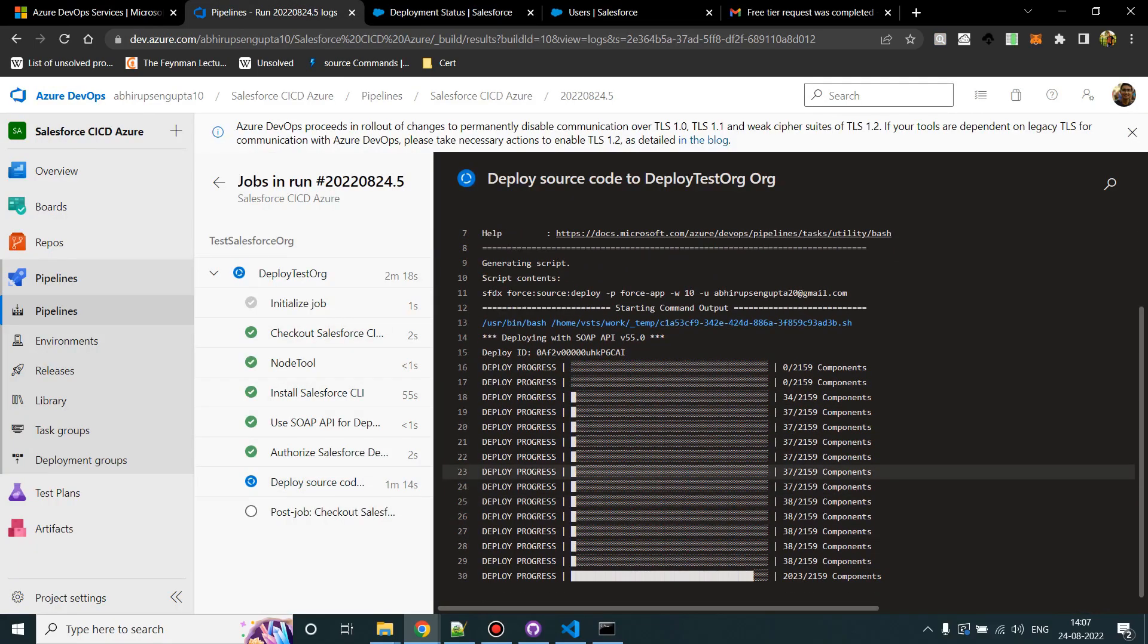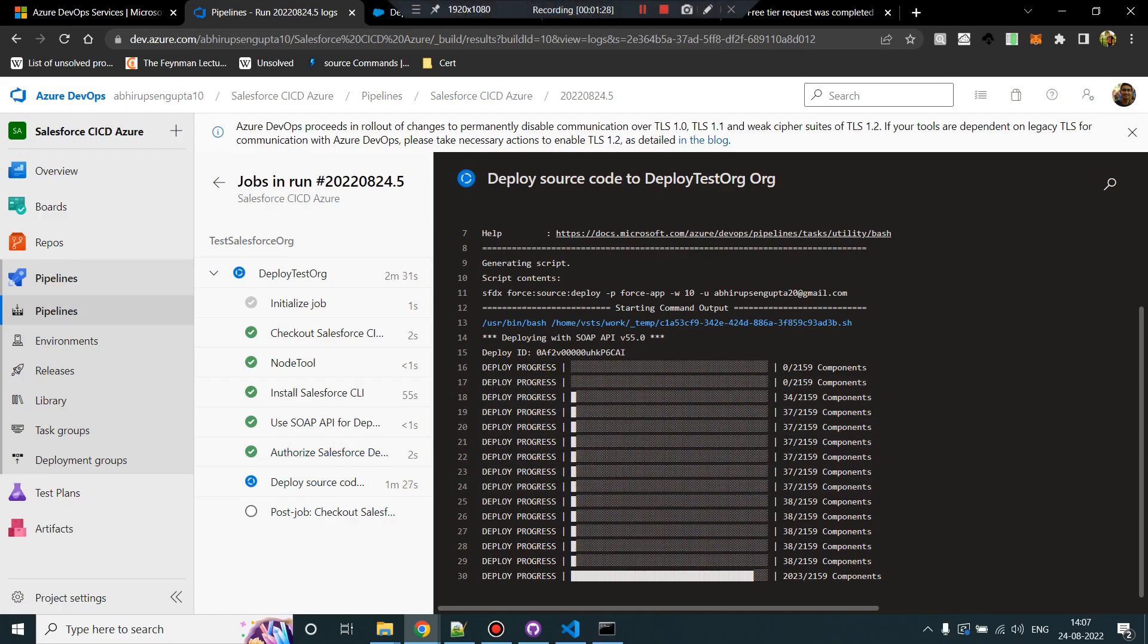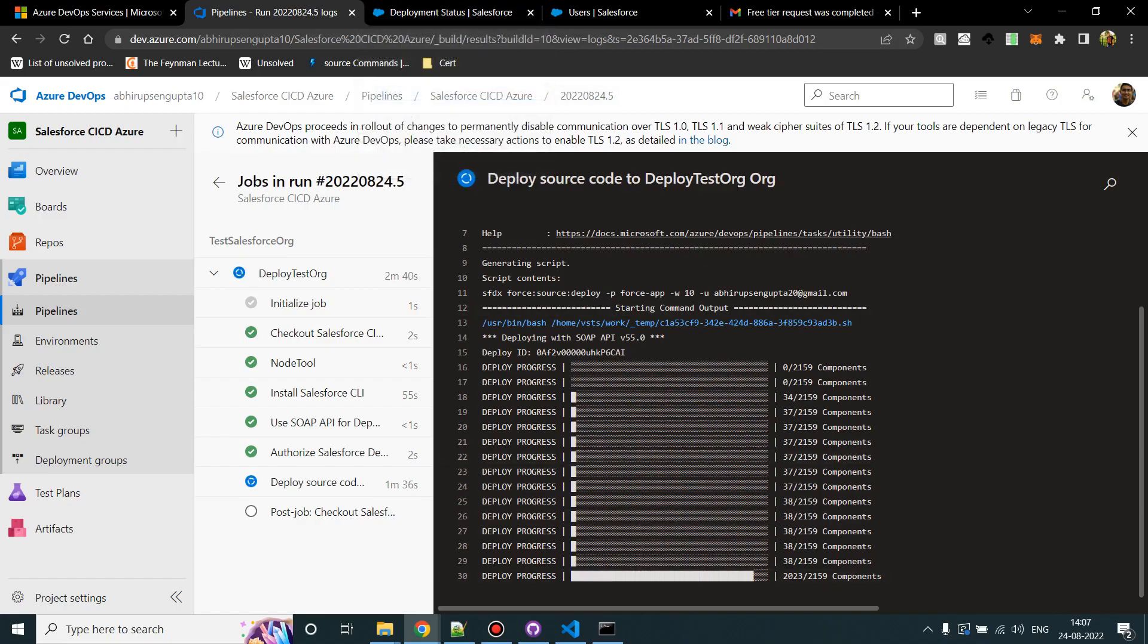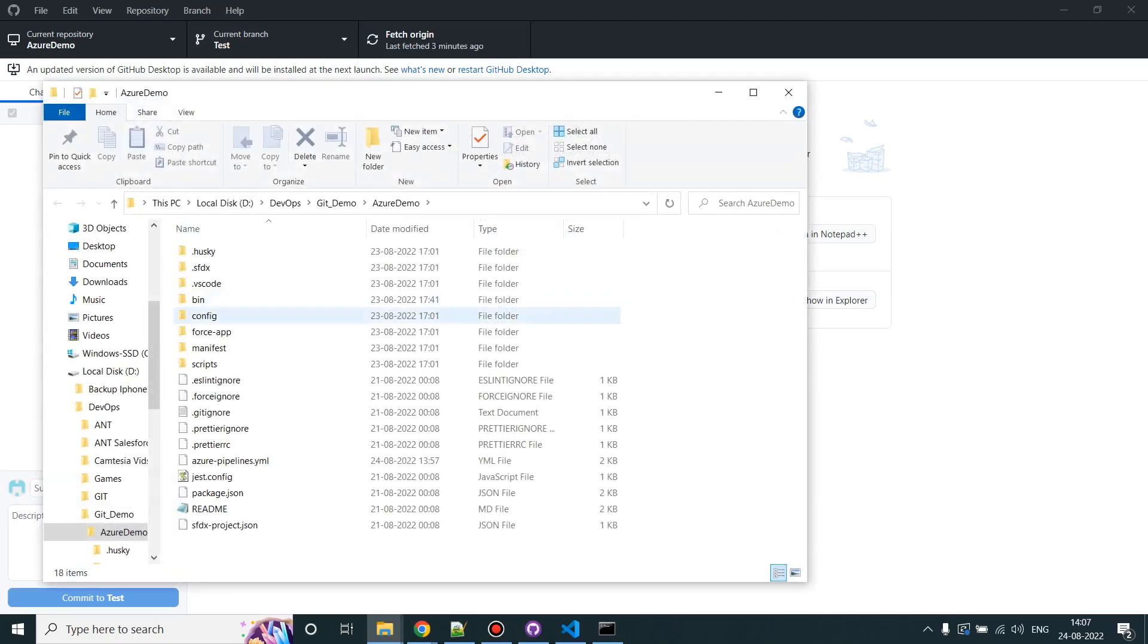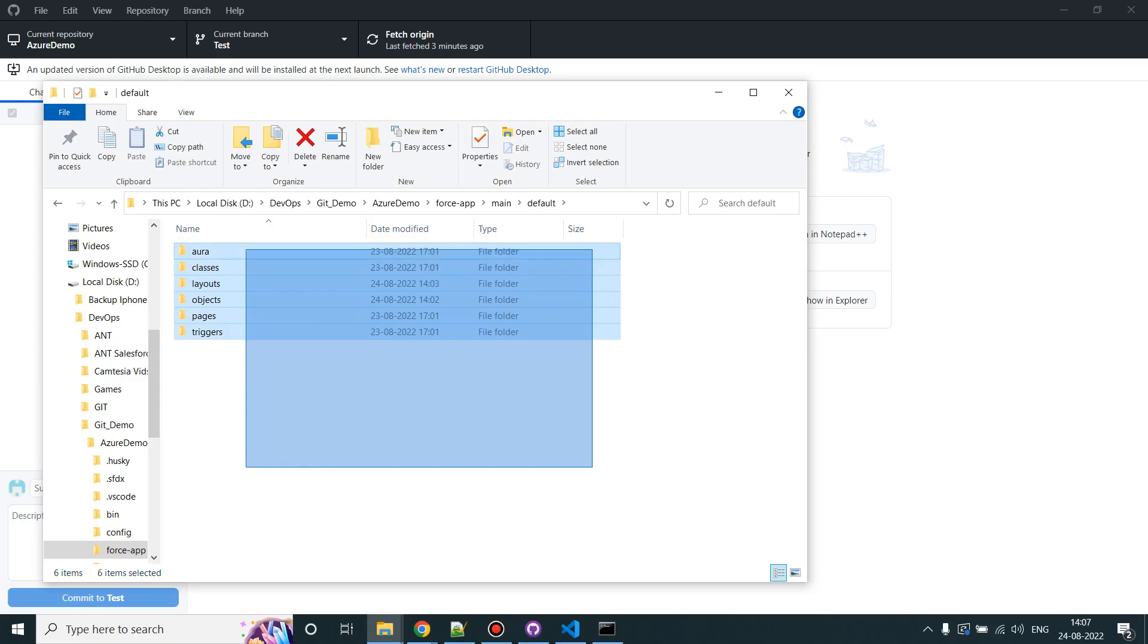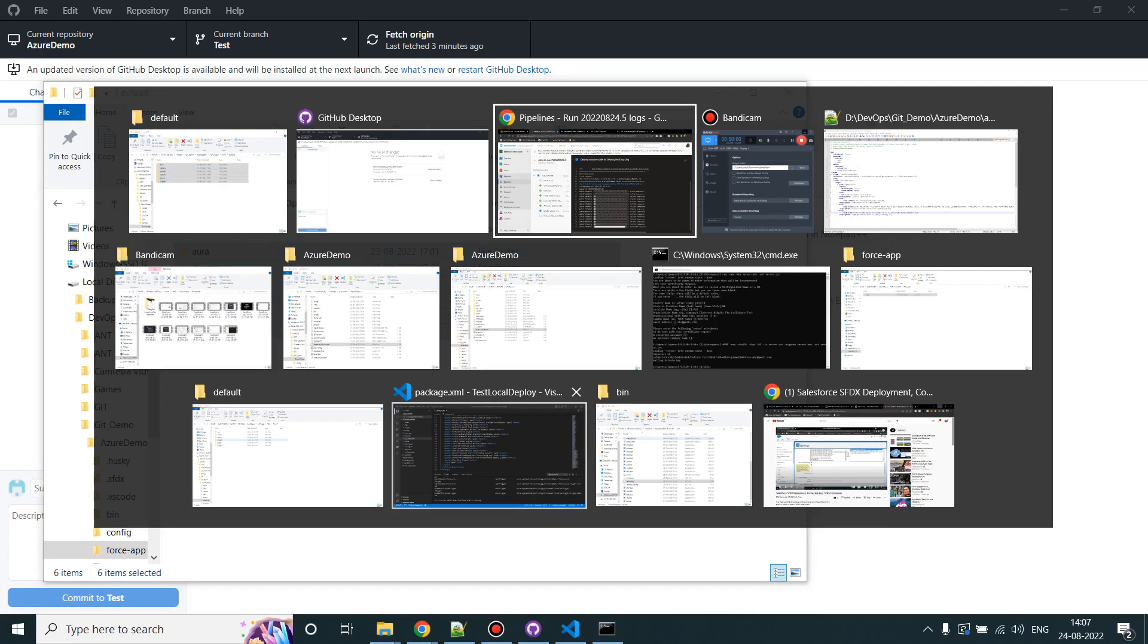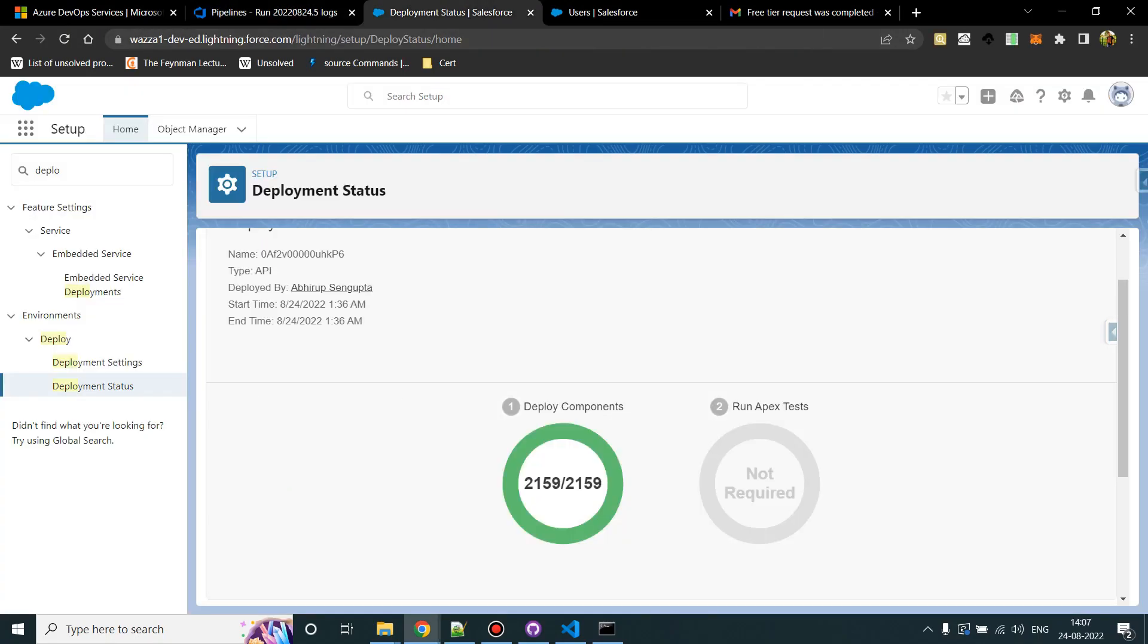Here it is a little bit slow in getting the response from Salesforce I guess, but usually it shows in real time. So all the components which is part of our test branch, which we initially did the commit for, all these 2000 something components, they are now successfully deployed in our Salesforce org.